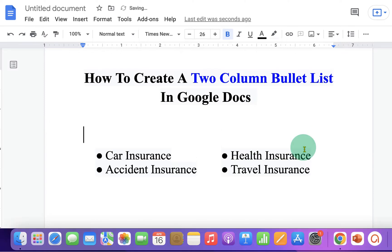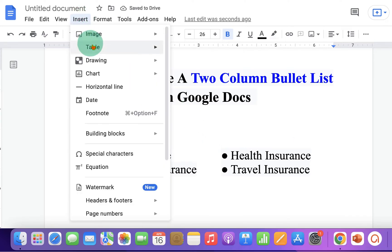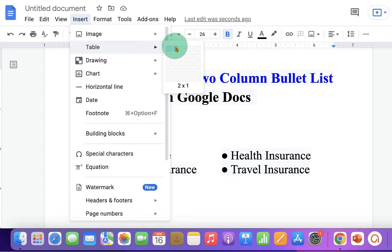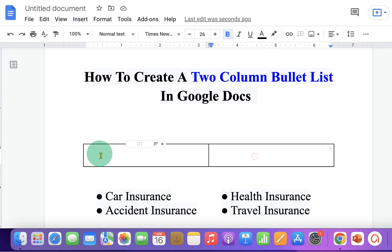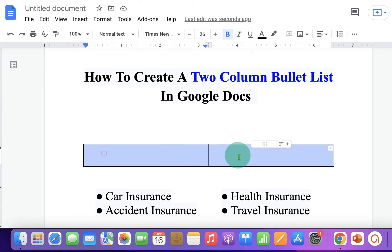First, click on the Insert tab and under the Table option, if you want to make a two-column list, select a two by one table.